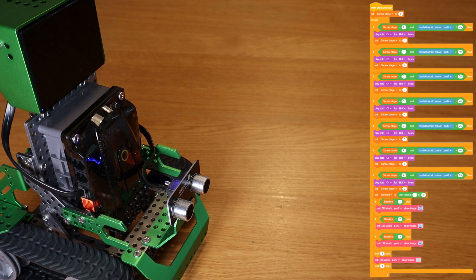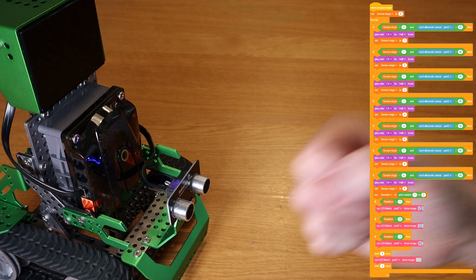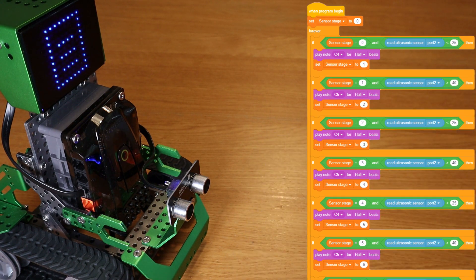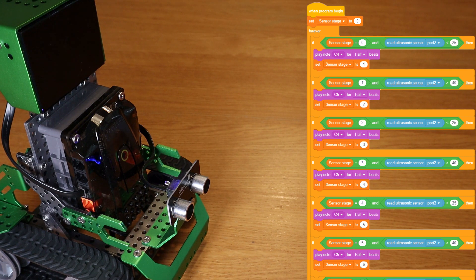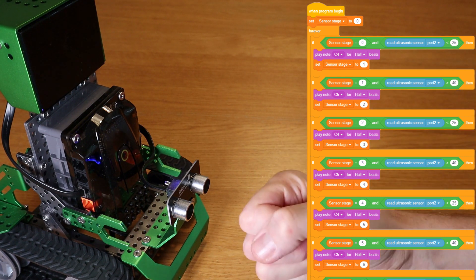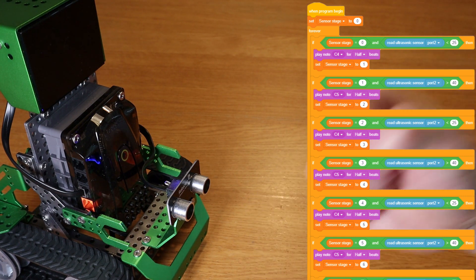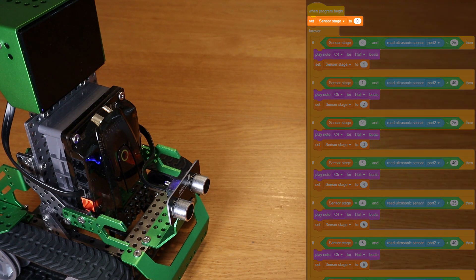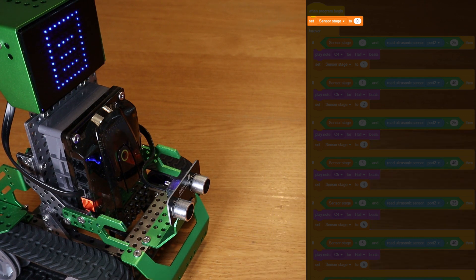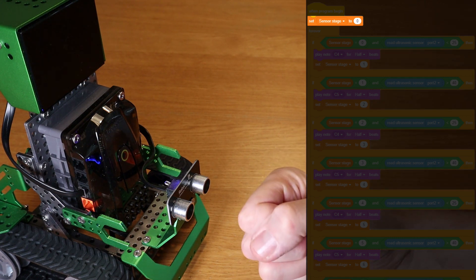So this is the code here, written in the QCode app. Let's take a closer look. I'll tell you later on in the video where you can download a copy of the file so you can play for yourself. I made a variable in QCode called SensorStage, which basically monitors which point we're at in the game.